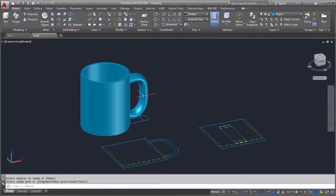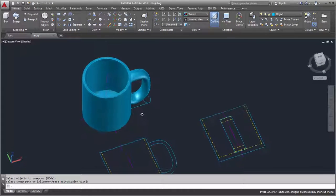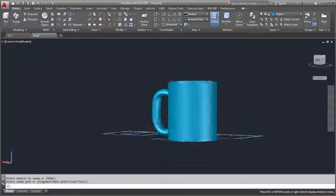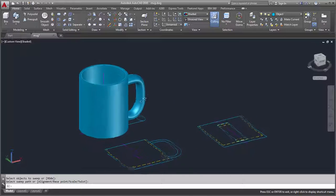And finally, I'll orbit around the 3D mug by holding down the Shift key and mouse wheel button.